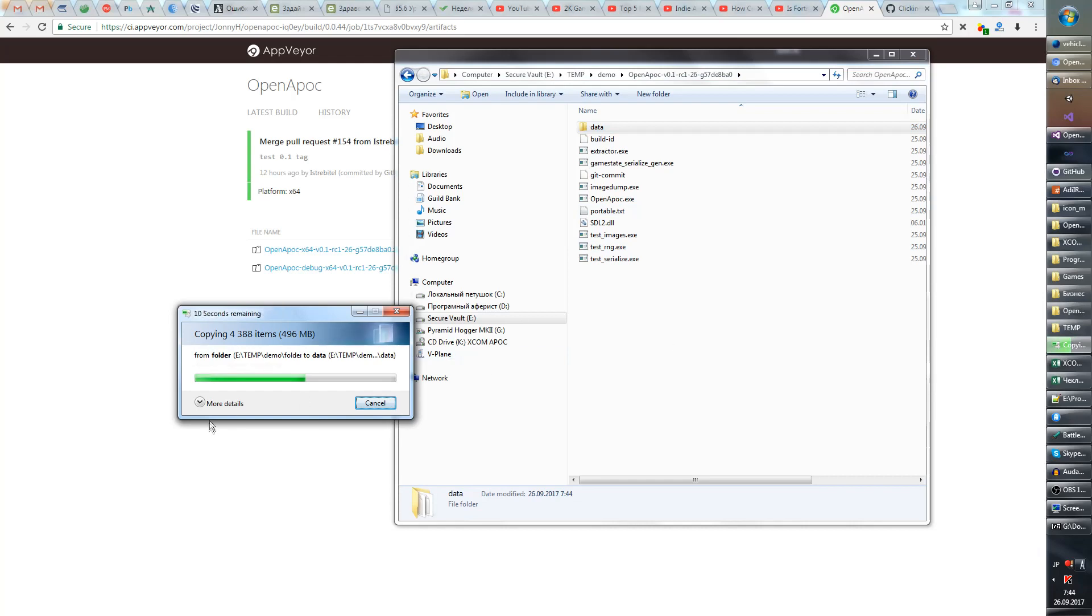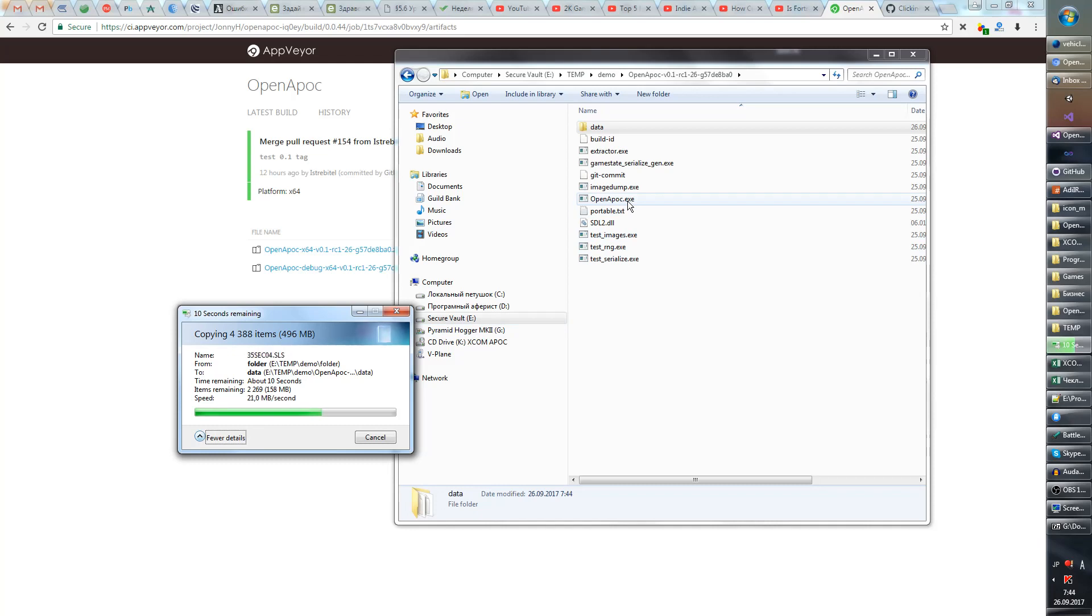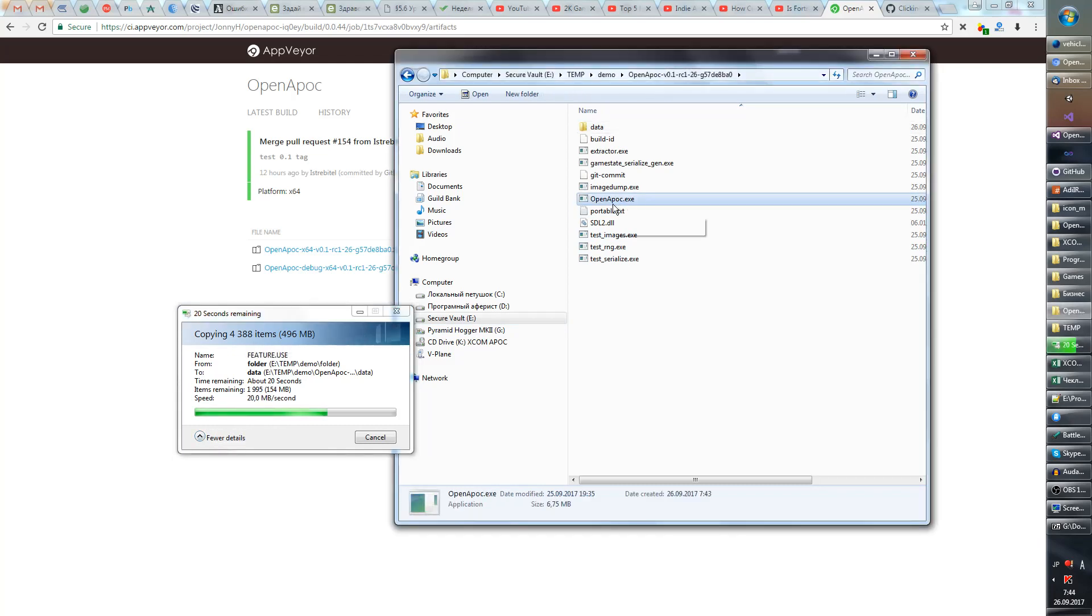So just 10 seconds, you run the openapoc.exe.